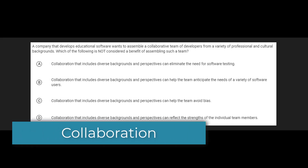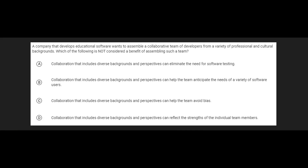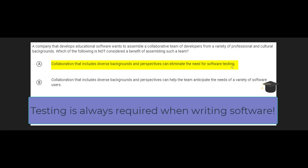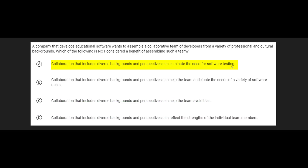Here's another similar question about the development process. This one's actually a little bit more obvious because as soon as we see answer A, we see right away that it cannot be right, even without reading the question. Answer A says collaboration that includes diverse backgrounds and perspectives can eliminate the need for software testing. This is always going to be incorrect because anything that suggests you don't need to test your software is always going to be wrong. You always want to test your software — it doesn't matter whether you have a diverse team or many engineers, software testing is always a requirement. So right away, without even reading the question, you can say answer A is incorrect. The question is asking which one of these is false.